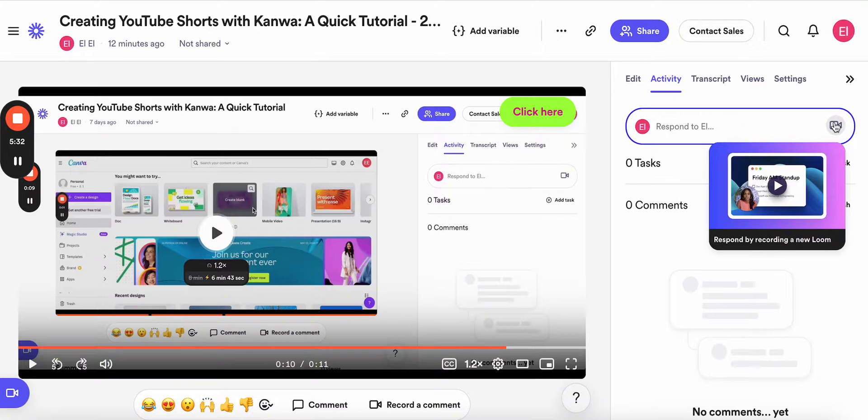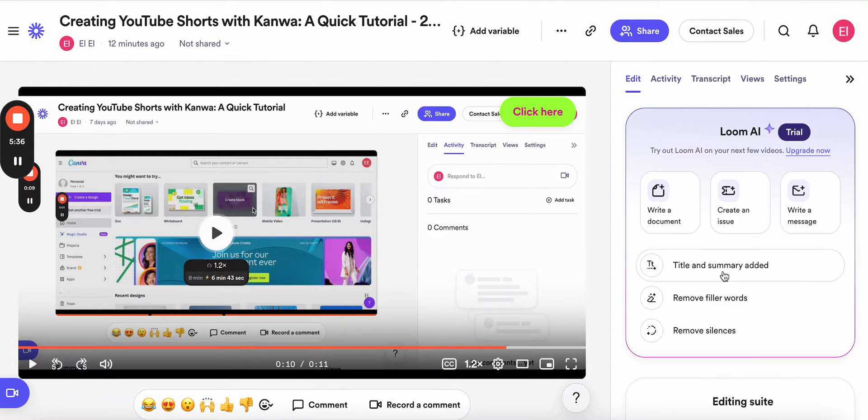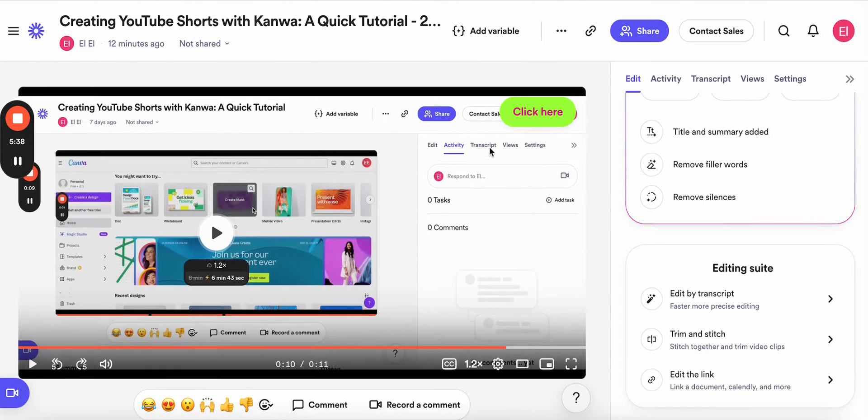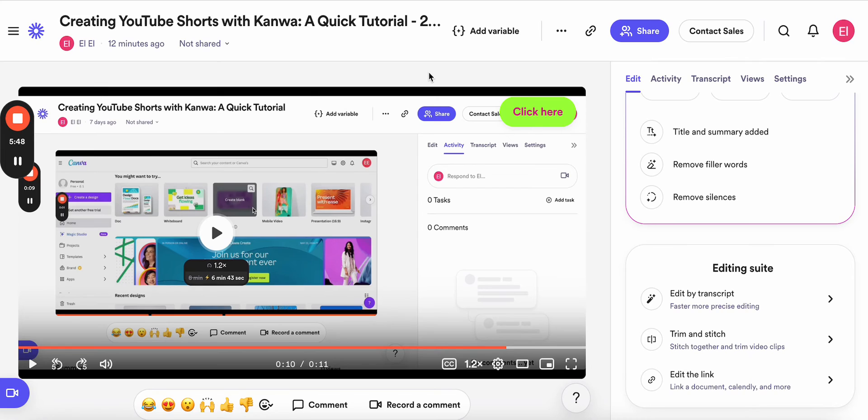And here you can record another video, respond, and etc. And that's it. As you can see, this is super easy to use and everyone can just do it. I hope this tutorial was helpful. Thank you for watching. Bye.